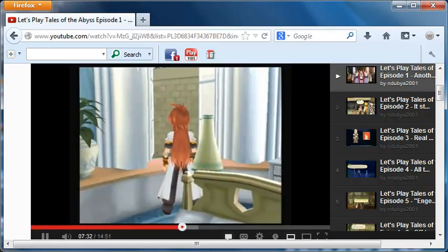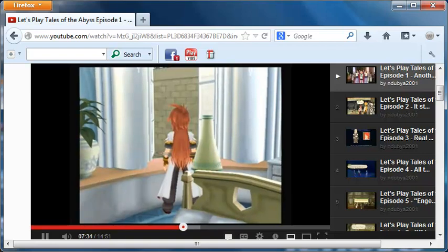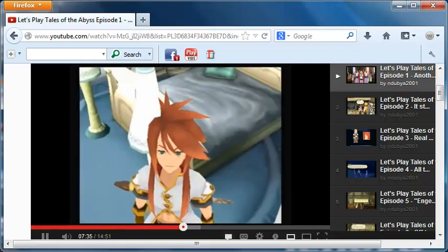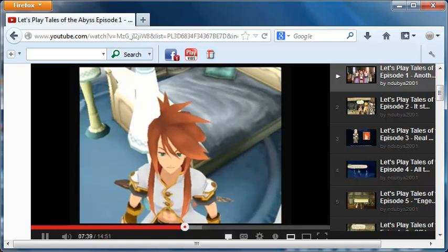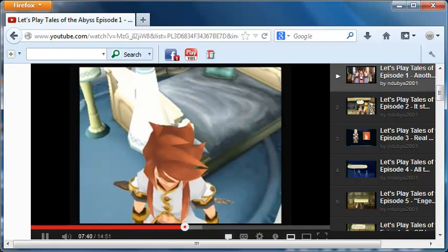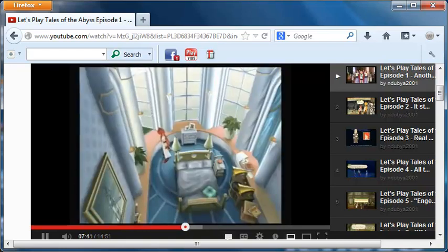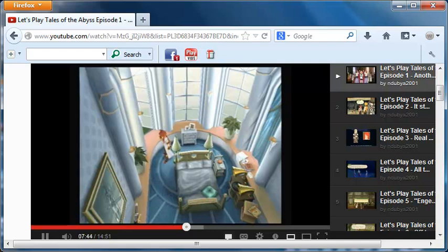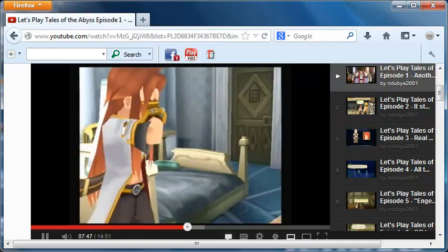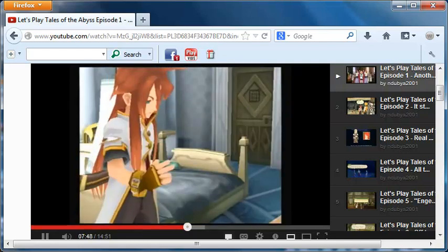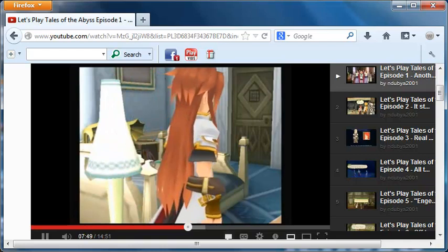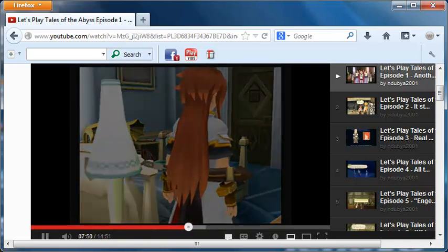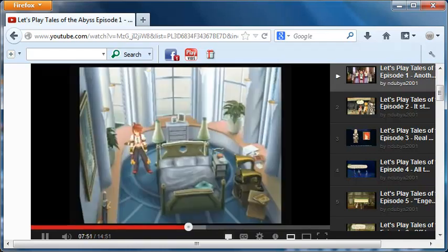I want to go ahead and jump back to the actual LP itself there. By the way, Tales of the Abyss, if I haven't said it before, an awesome game. I'm so glad they put it on the 3DS, because I had never even heard of it until it came out on the 3DS, believe it or not. I saw it at GameStop, I had to pick it up.